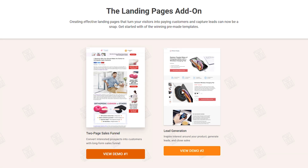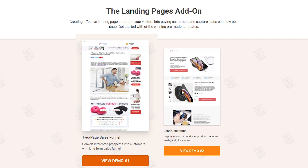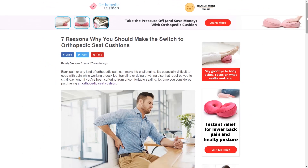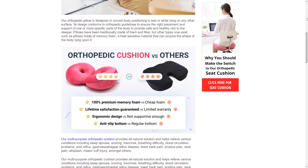For example, this one features a two-page sales funnel. The first page here looks like a blog post. This portion of extra copy is great for converting because it builds up interest and persuades visitors to take action.